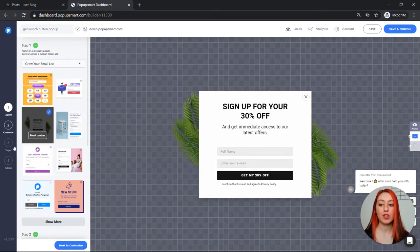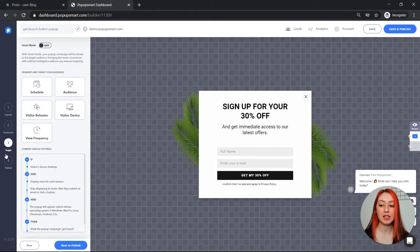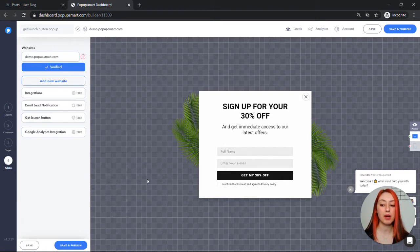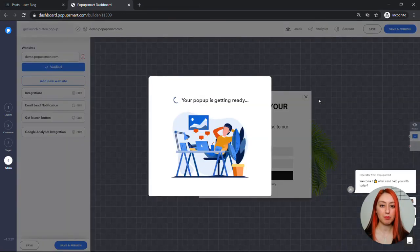Now once you've customized and set up the targeting settings for your popup, go to the publish step. First save and publish your popup.